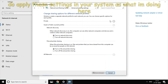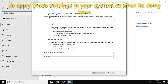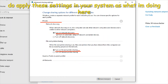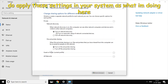Click on Private. If you want to change the option, you can turn ON network discovery. In the network discovery option, turn ON. Also turn ON file and printer sharing.